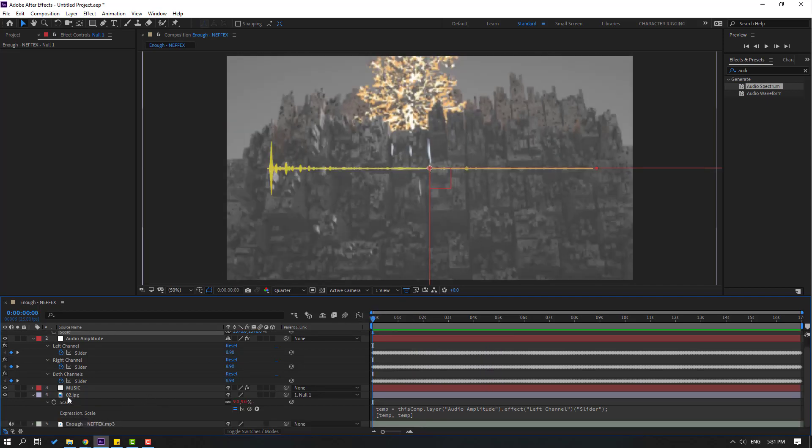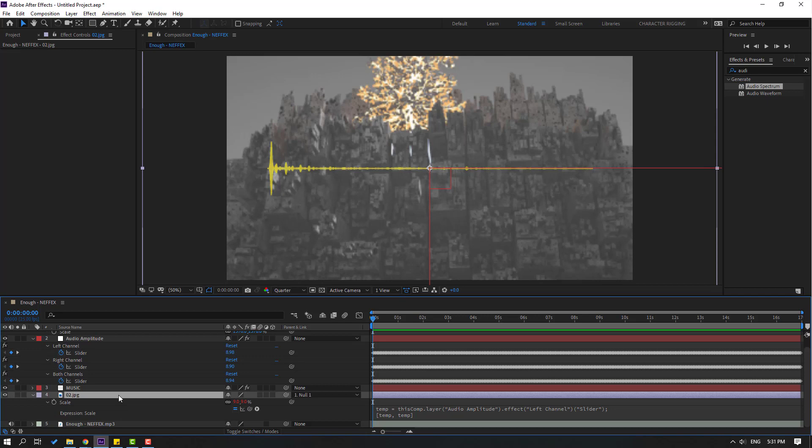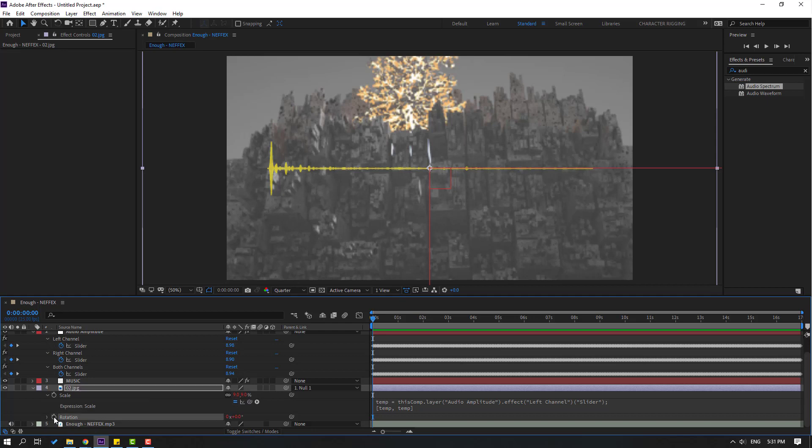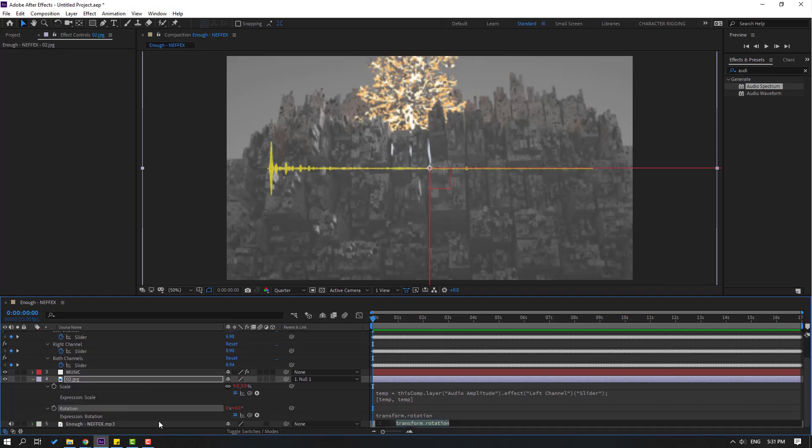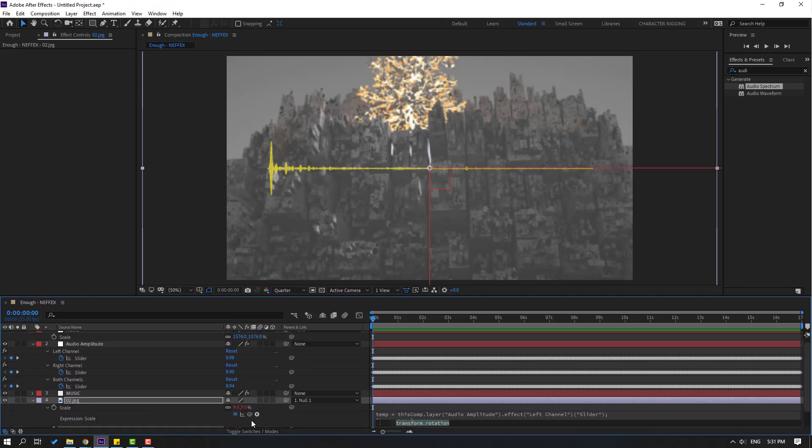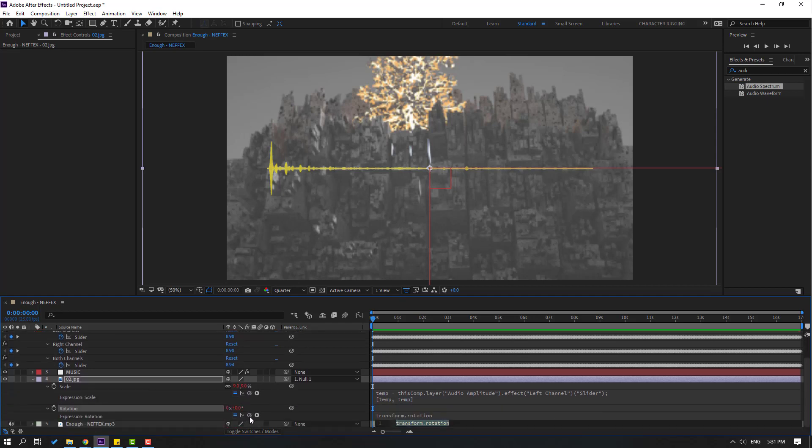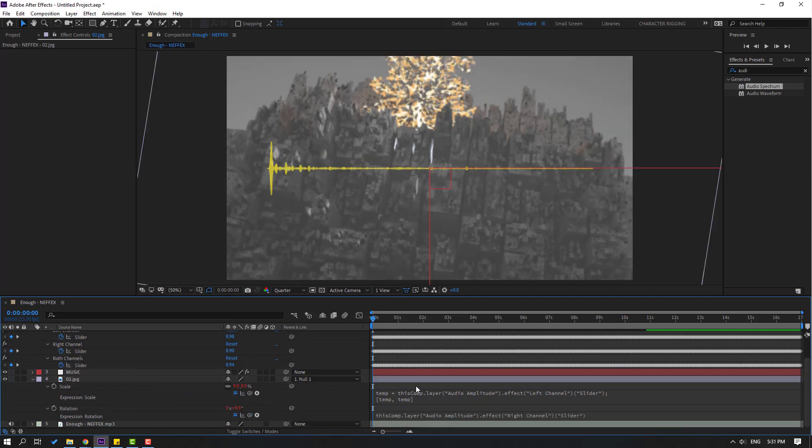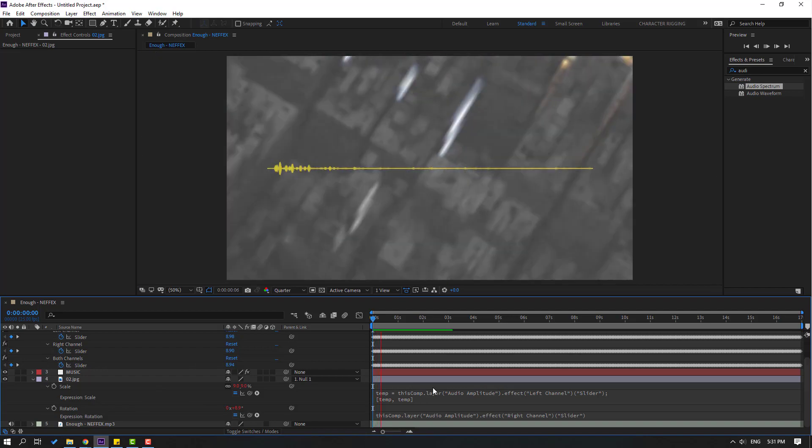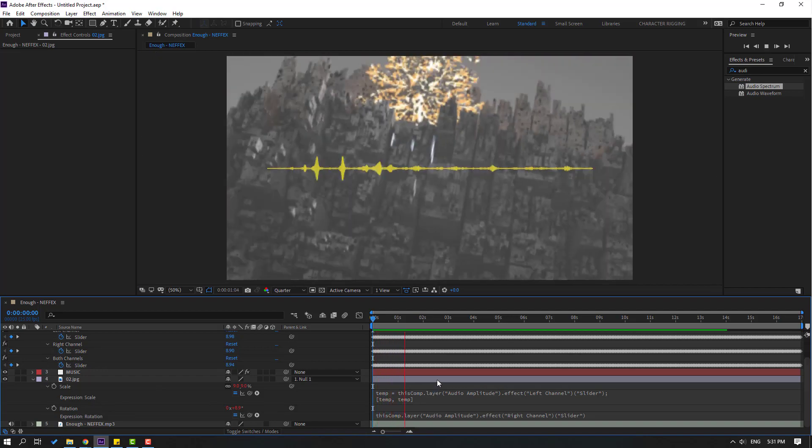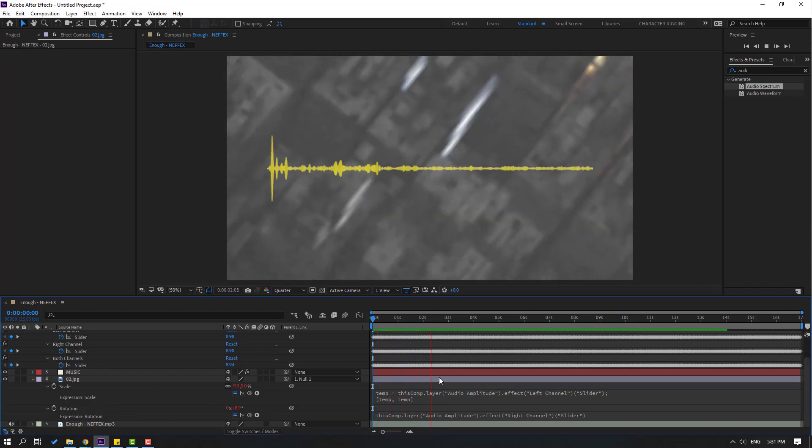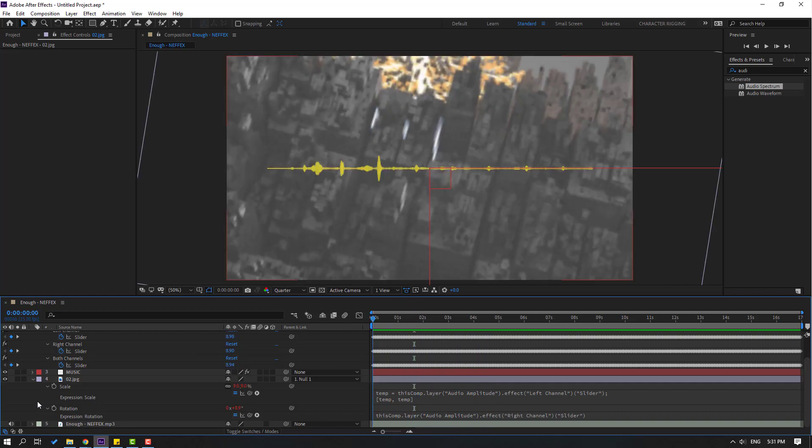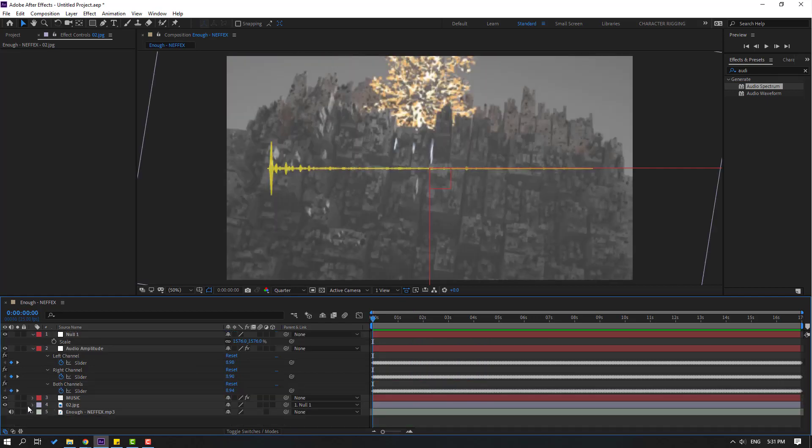Select this image layer. Hold shift and press R. Hold alt and click this rotation icon to again open expression. Let's link to this expression, right channel. Again click this empty area.